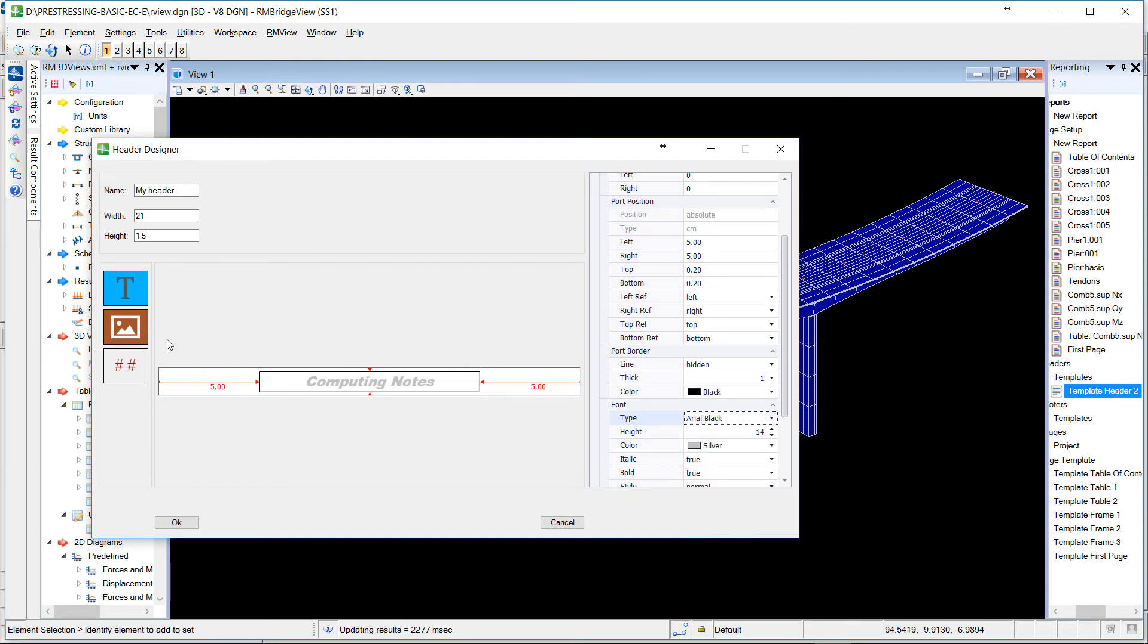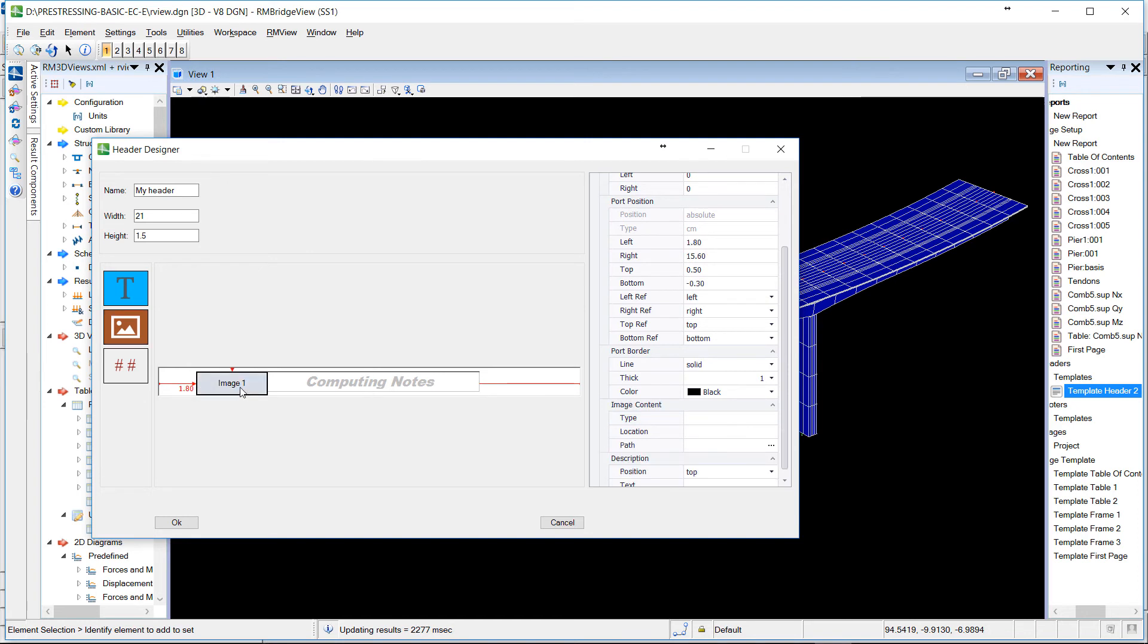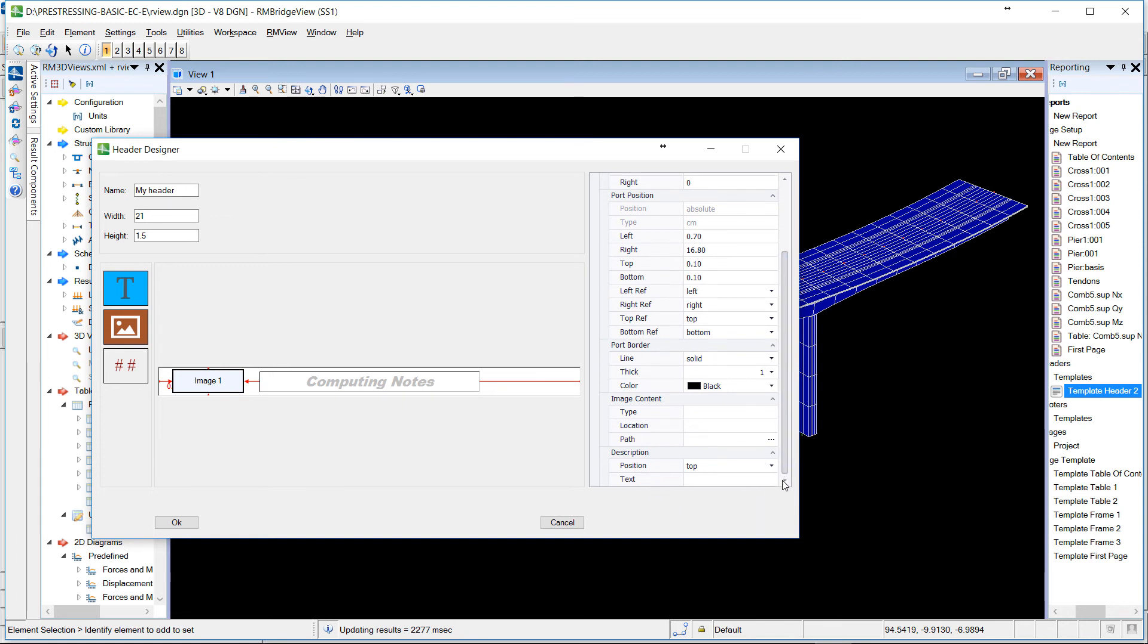And then we will add also an image. For example, the logo of our company at the beginning of the header. And define where we can find this logo.